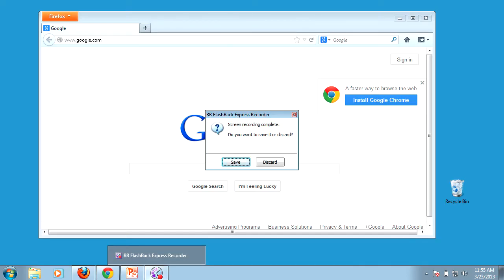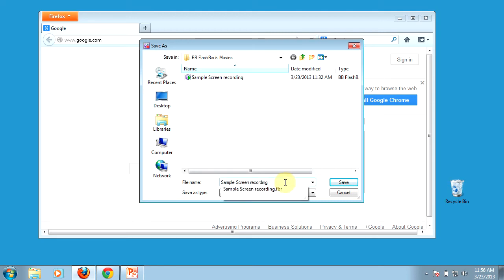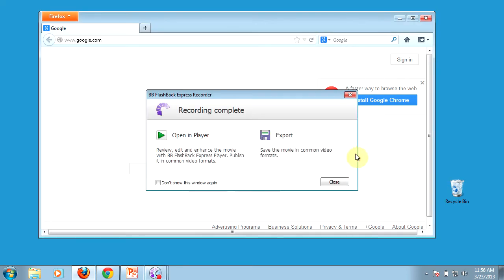So here's where we just left off in the last recording. I've got a screencast that I've just made that we need to save, so I'm just going to click on the save button. That's going to allow me to save it onto my computer. You can decide where you want to save it, and I'm just going to call this sample recording number two, and we'll just save that.